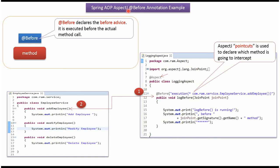In this video tutorial I will explain an example of AspectJ add before annotation. Add before annotation declares before advice. Before advice will be executed before the actual method call.